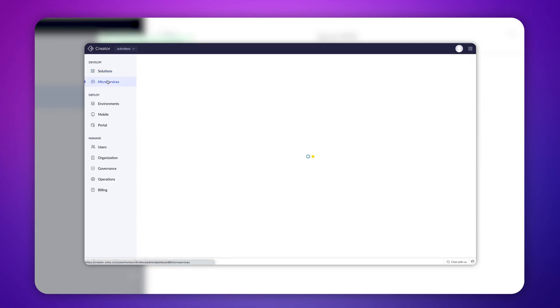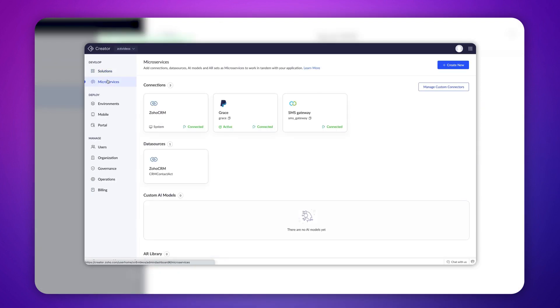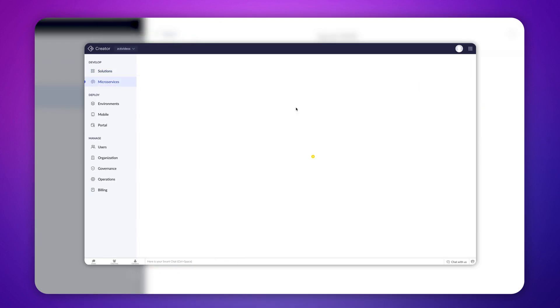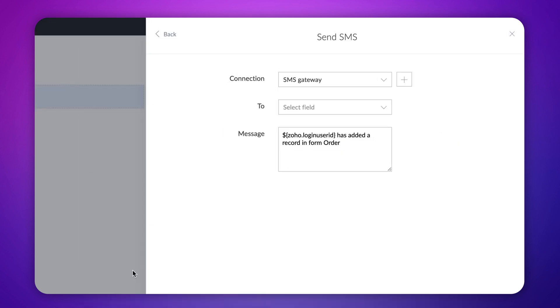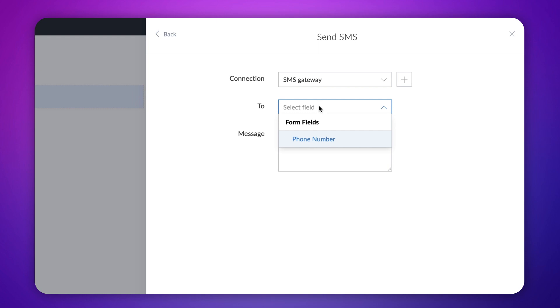The connection you create here will automatically appear in the microservices section. Next, in the To field, choose the recipient of the text message. You can type and save a specific number if required. Here, we want customers to receive the message, so let's use the form field phone number.